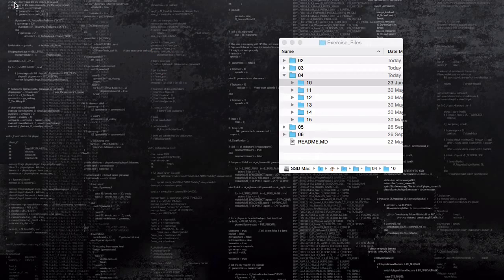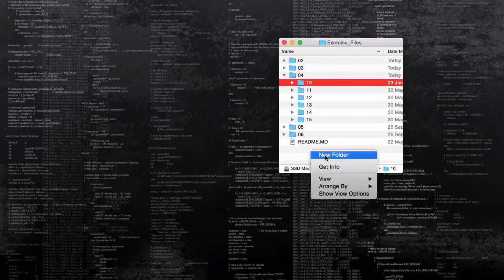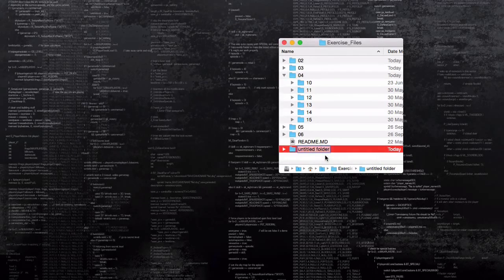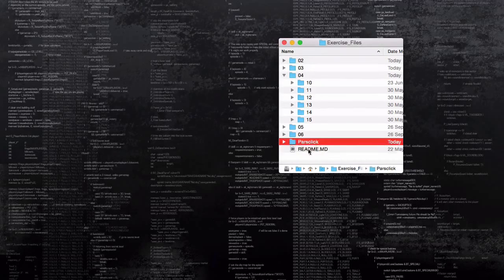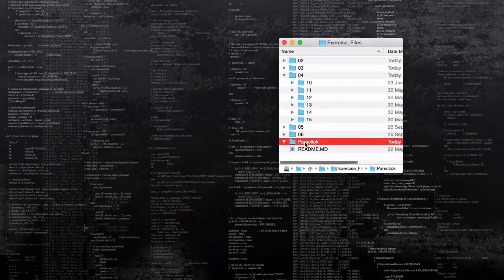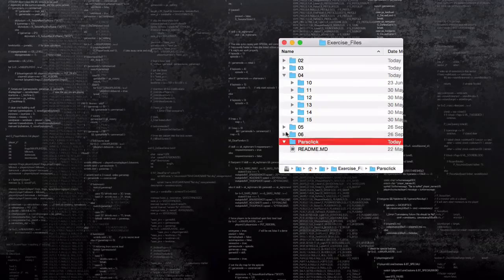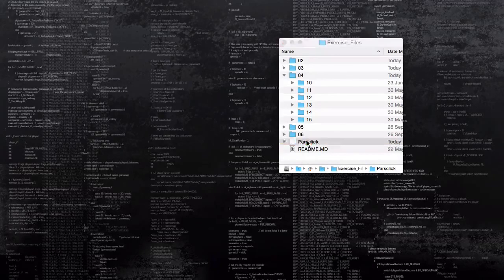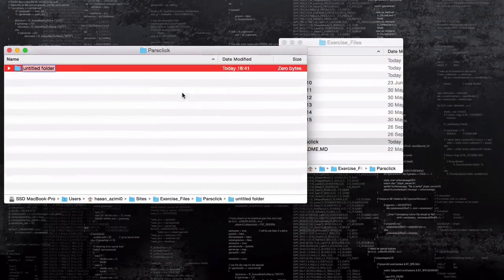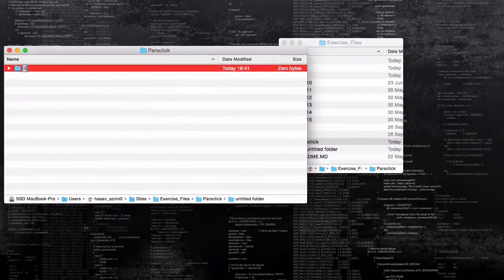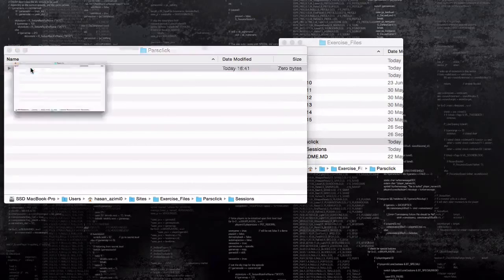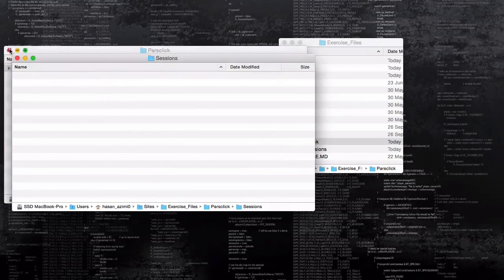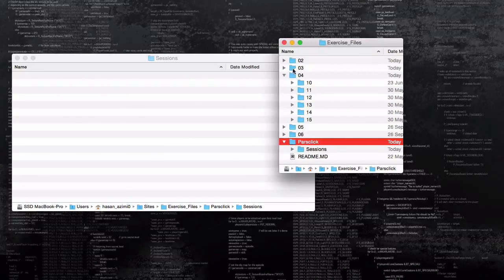If you want to go ahead and follow me, what you need to do is just create another folder called ParseClick with the capital P, and inside ParseClick you need to create another folder called sessions, capital S and plural.